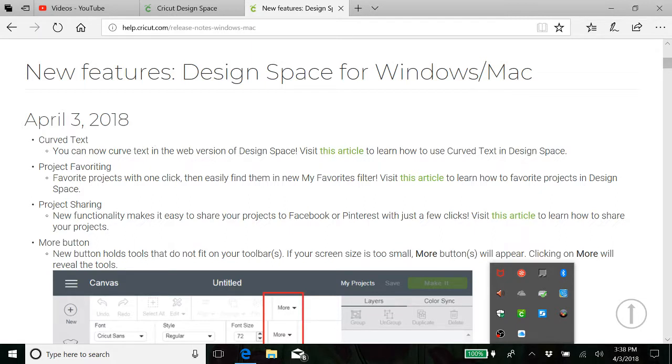We now can favor a project and we can also share it and they've added another button and I'll show you about that one.